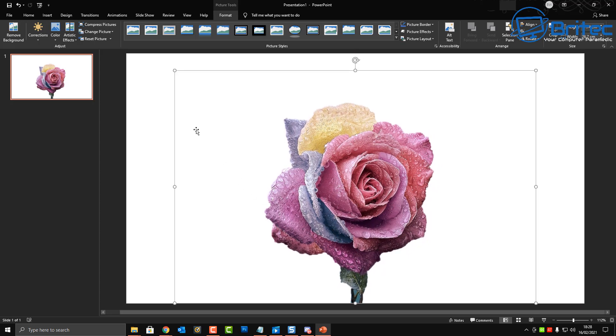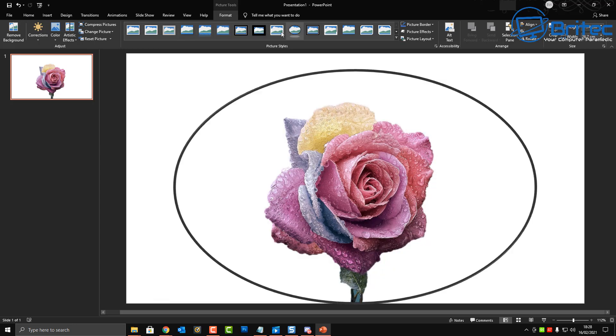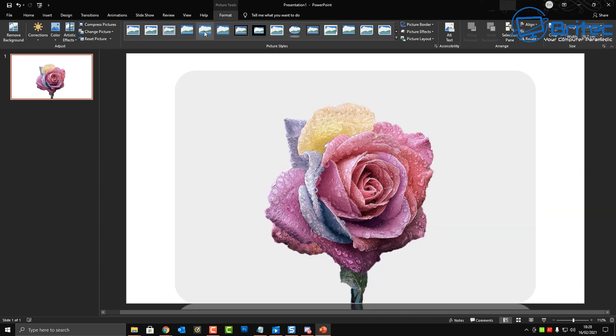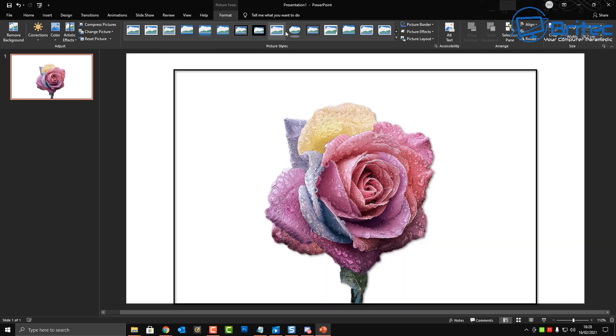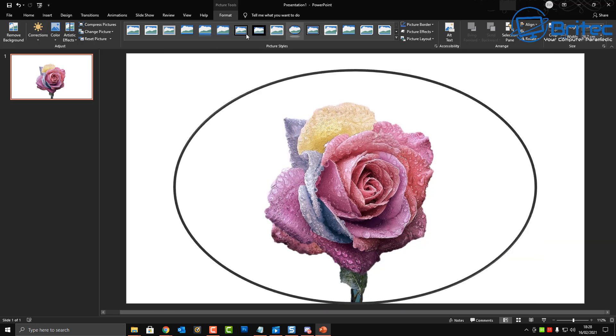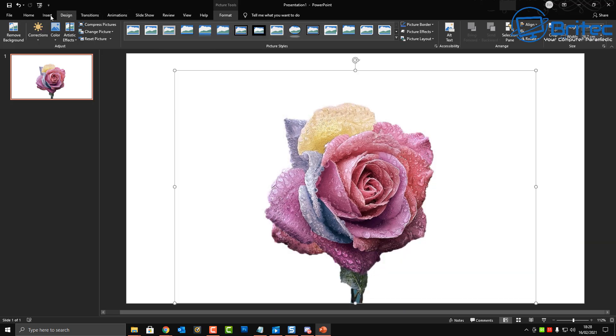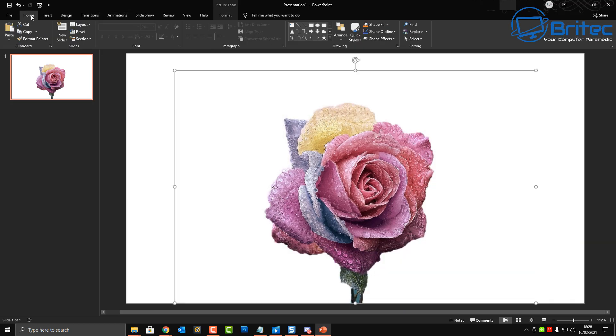You can see the background has now been removed and we have the rose all on its own. I can now resize this and use this in any of my presentations that I want. Now once you've resized your image to whatever size you like you can then change the background color to whatever you like.